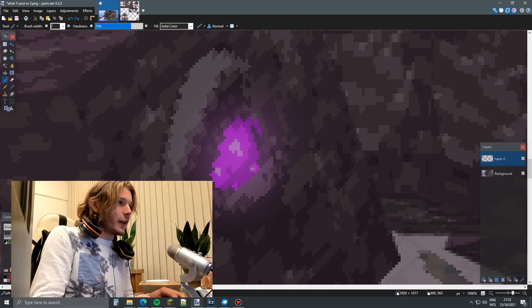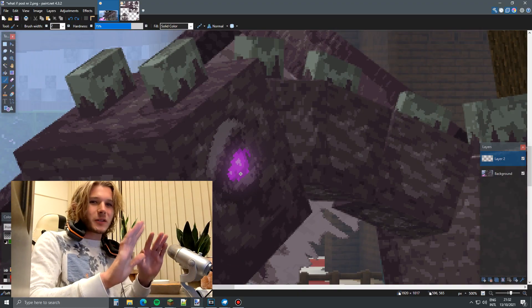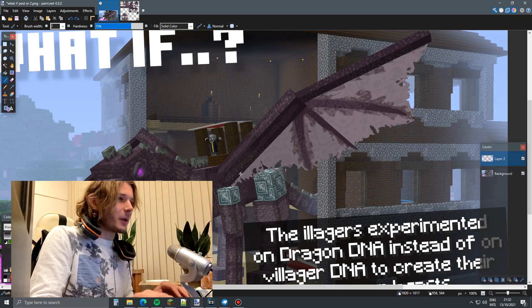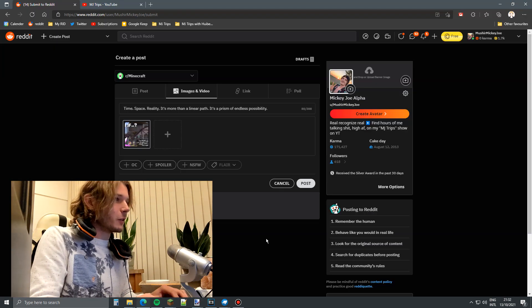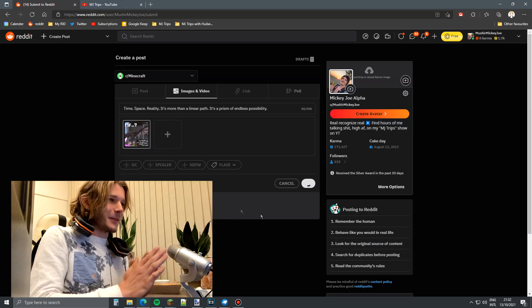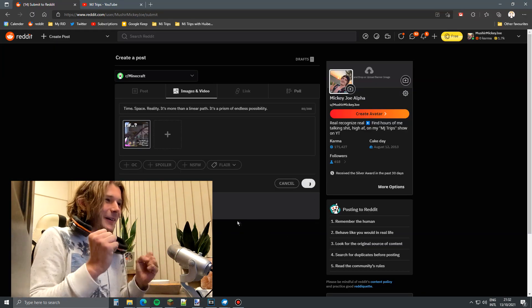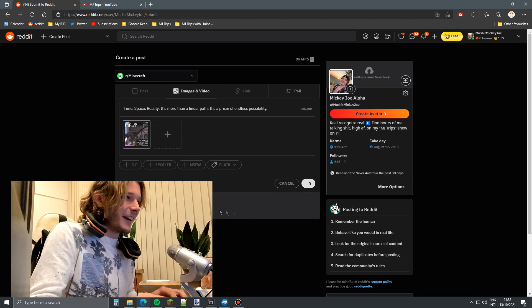What if the Illagers experimented with Ender Dragon DNA? That's what I'm saying. I made this whole render, I made this whole image so I can post it on Reddit, and it's gonna be on my profile, it's gonna look really good. I'm so excited to post it, here we go, all right.